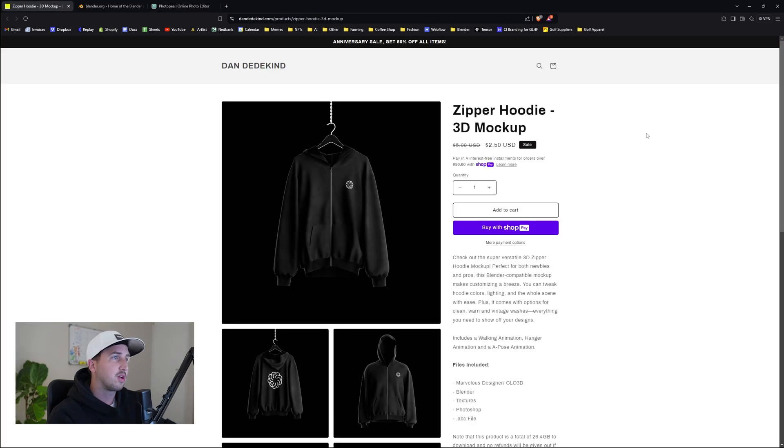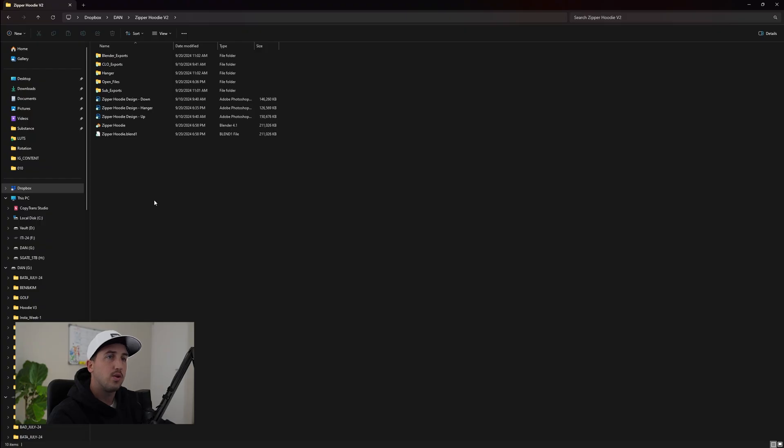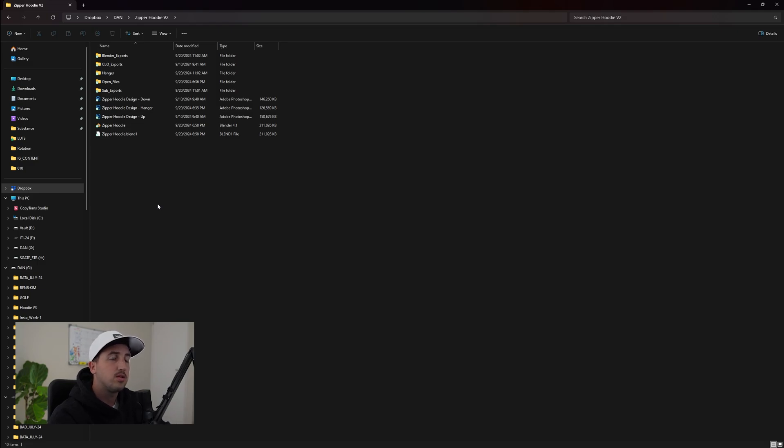Once you've downloaded the mockup, you should get a folder that looks like this. Now bear in mind, the free version only includes one of the mockups, doesn't include the walking animation or hangers. So if you are wanting to get those, you're going to have to purchase them off my store.